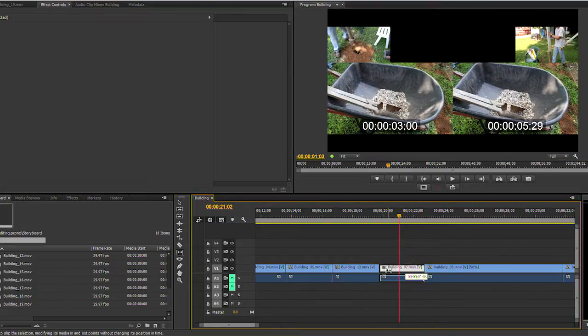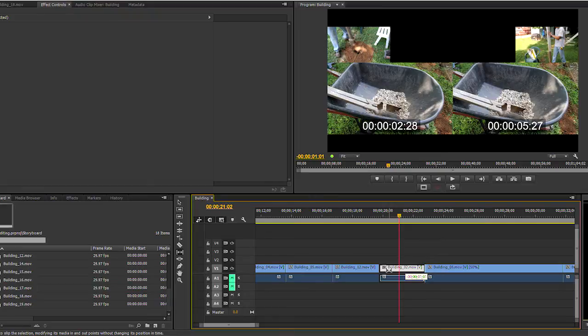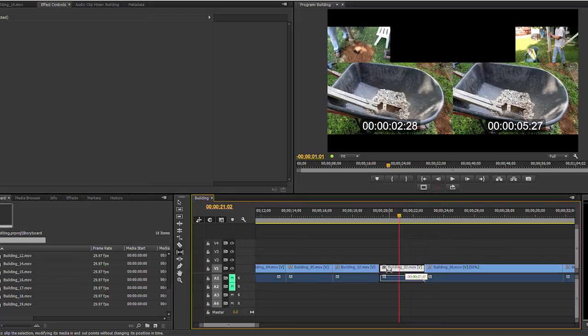You will see four frames in the program panel. Top left and right are the last frame of the previous clip and the first frame of the clip that follows.